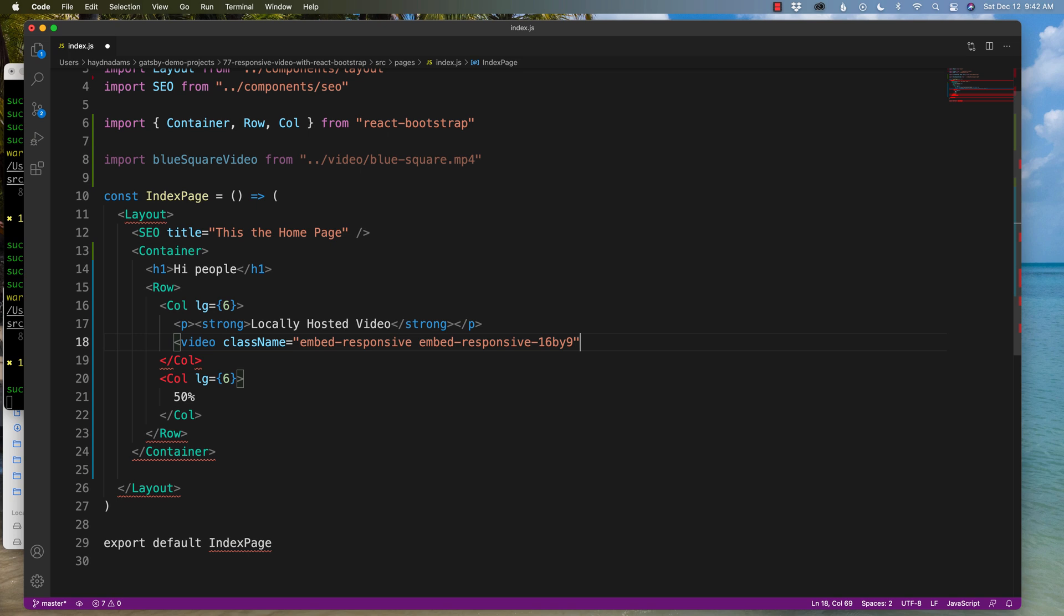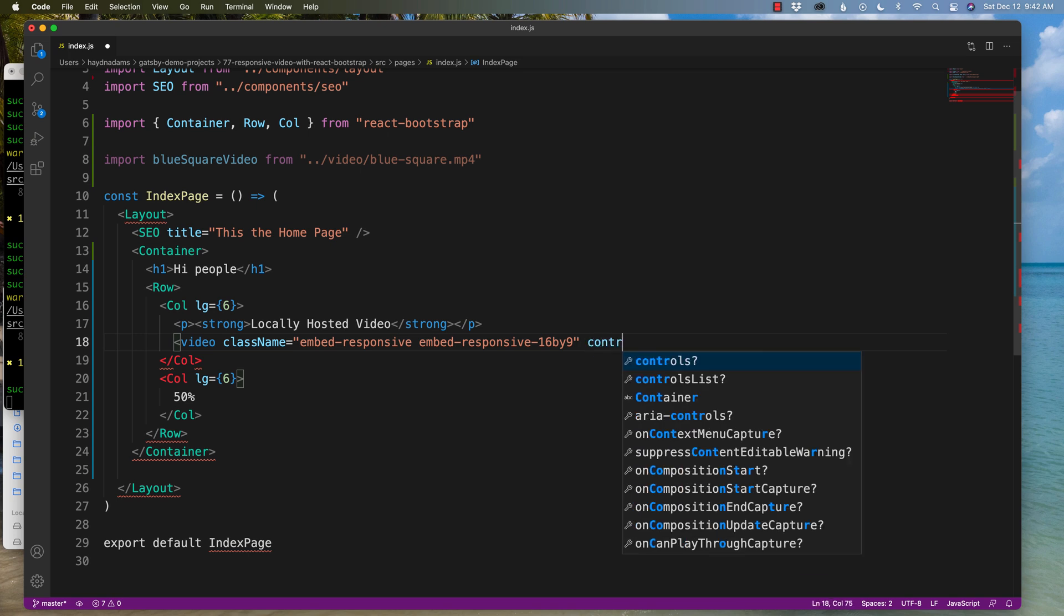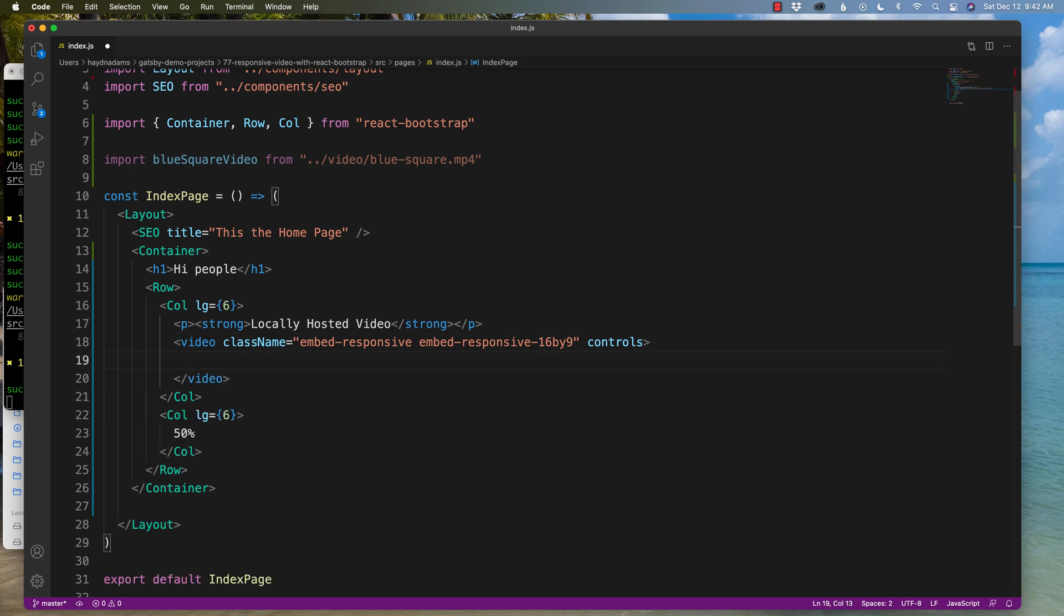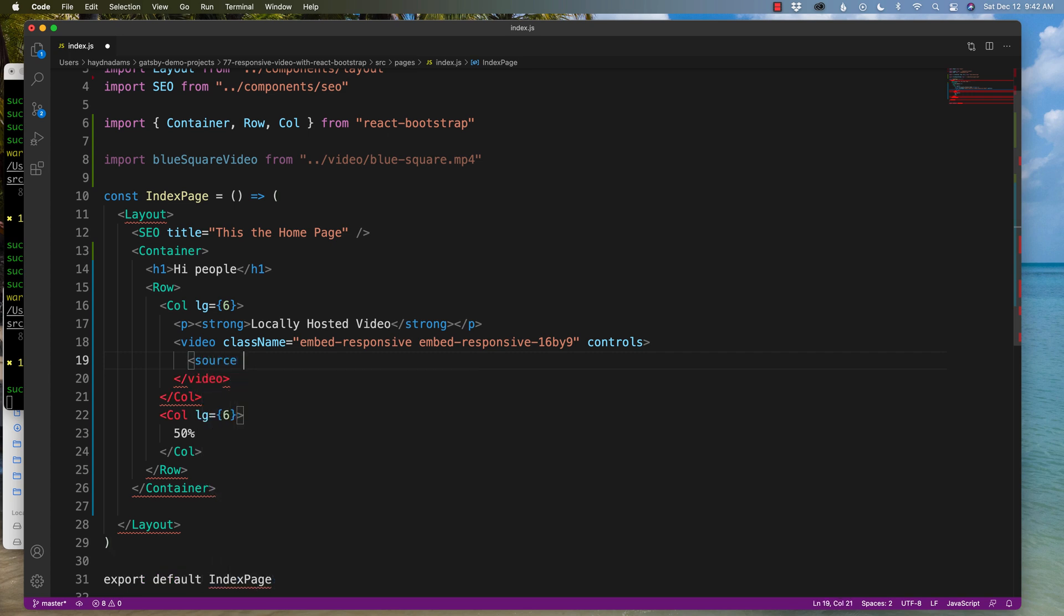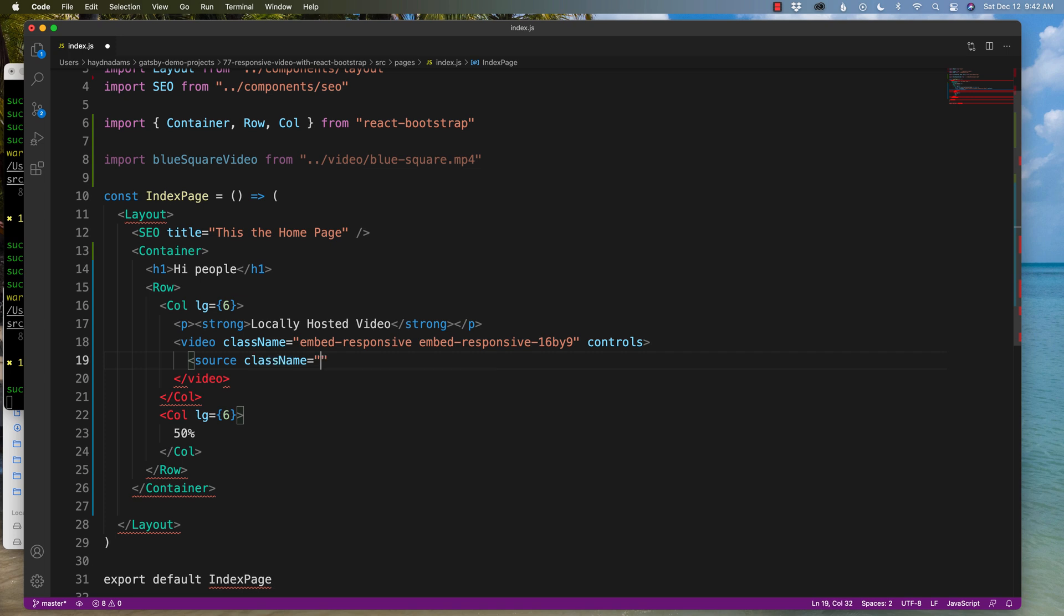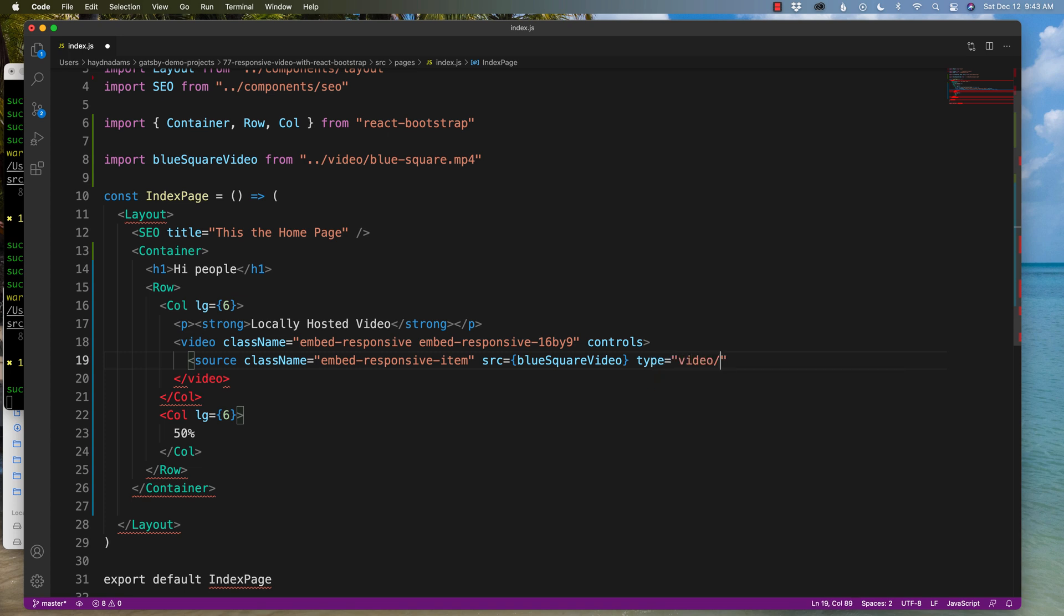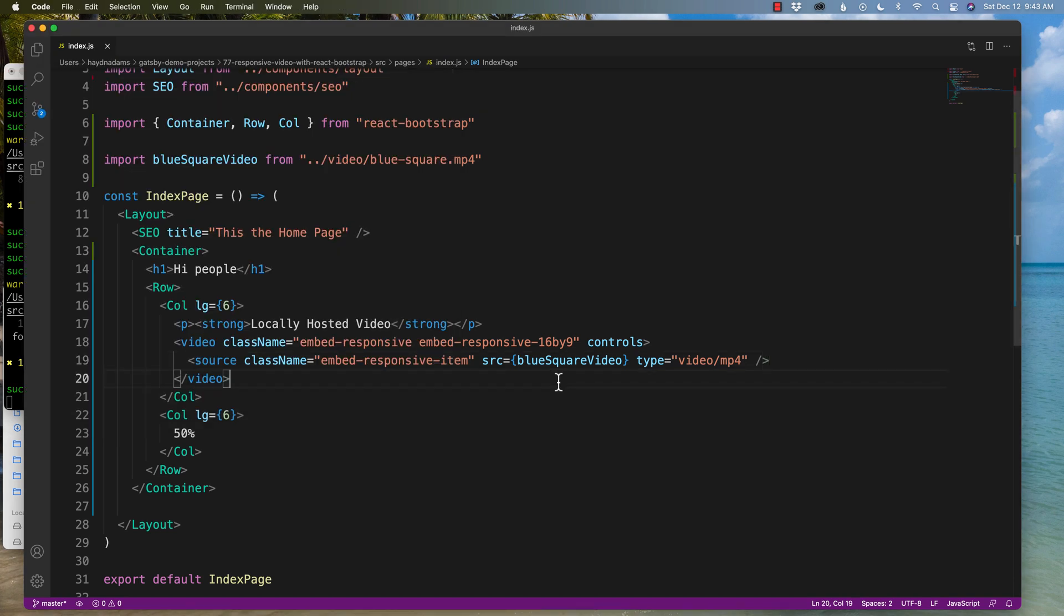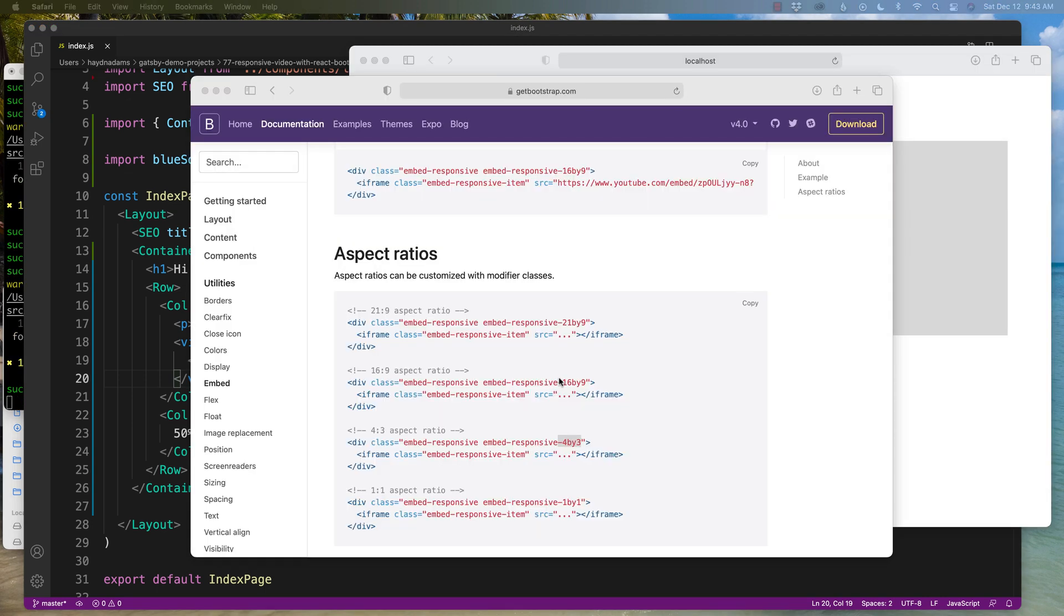And now what I can do is I'm also going to say controls. So I actually want to have some control over this video. And inside the video we're going to add a source. So I'm going to say source. And what I have to do is I have to add the other class called embed responsive item for it to now move in different sizes. So I'm going to say source class name embed responsive item. And source is going to be that blue square video. There we go. And we also have to give it a type. So we're going to say type equals video mp4. And it's going to self close. And we're good to go. Now do note you will get a warning. In this case I do not have a closed caption file. But React says you must have this track. It will work. But in future videos if I had a locally sourced video I would have a closed captioning. I'm going to hit save.